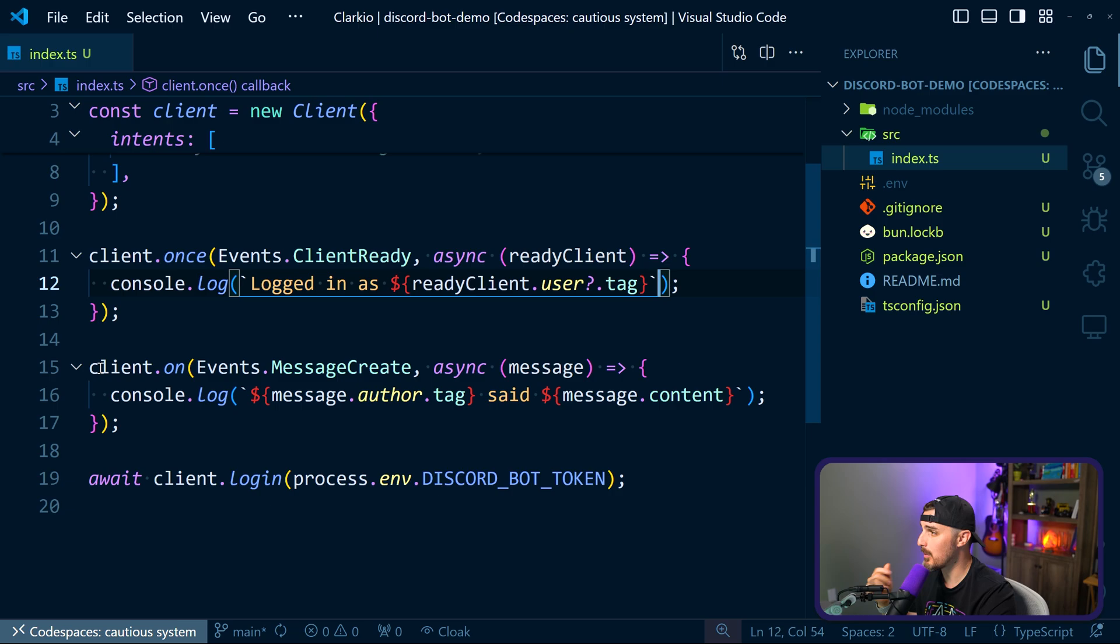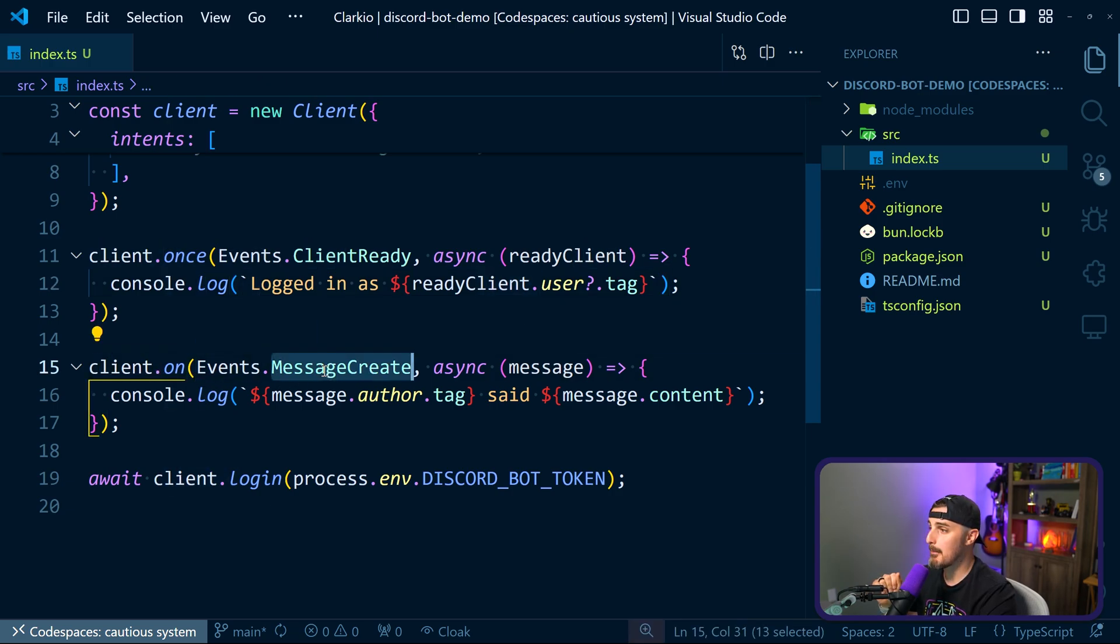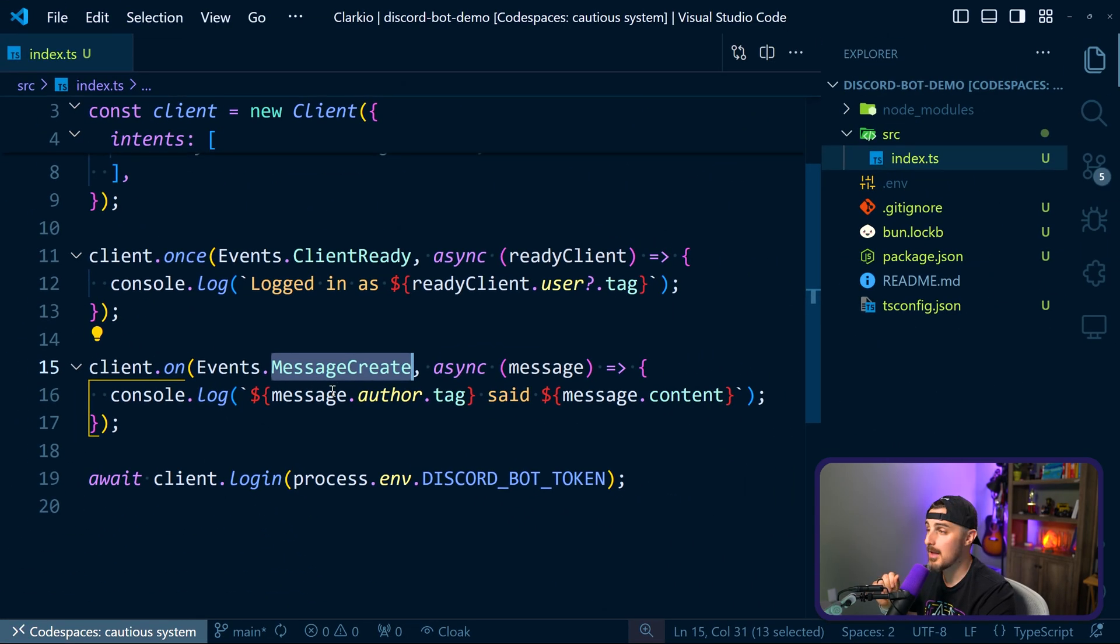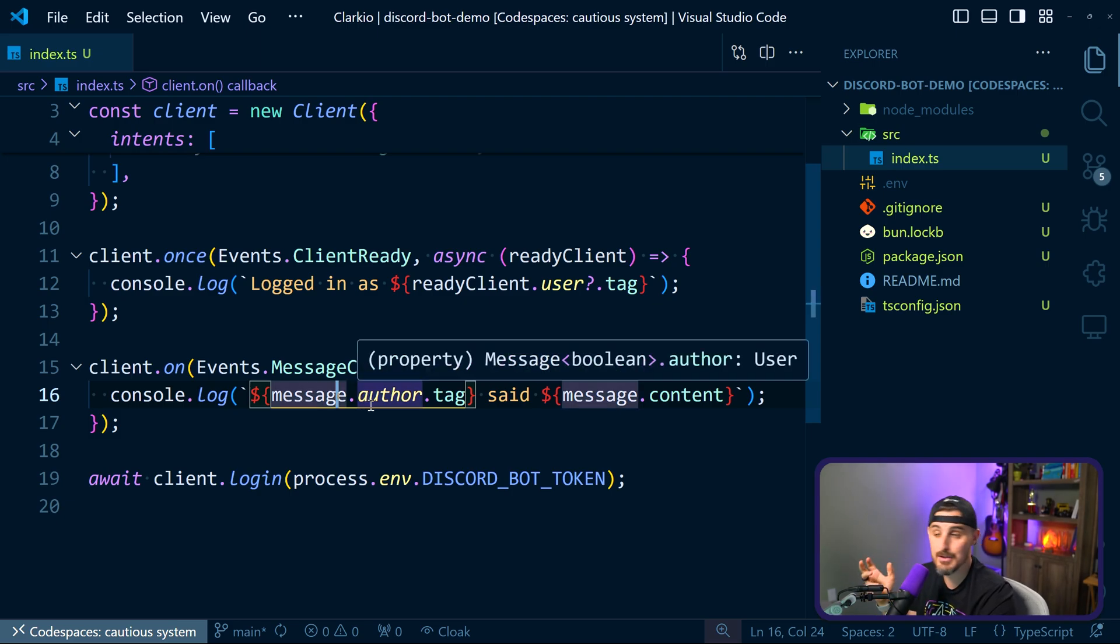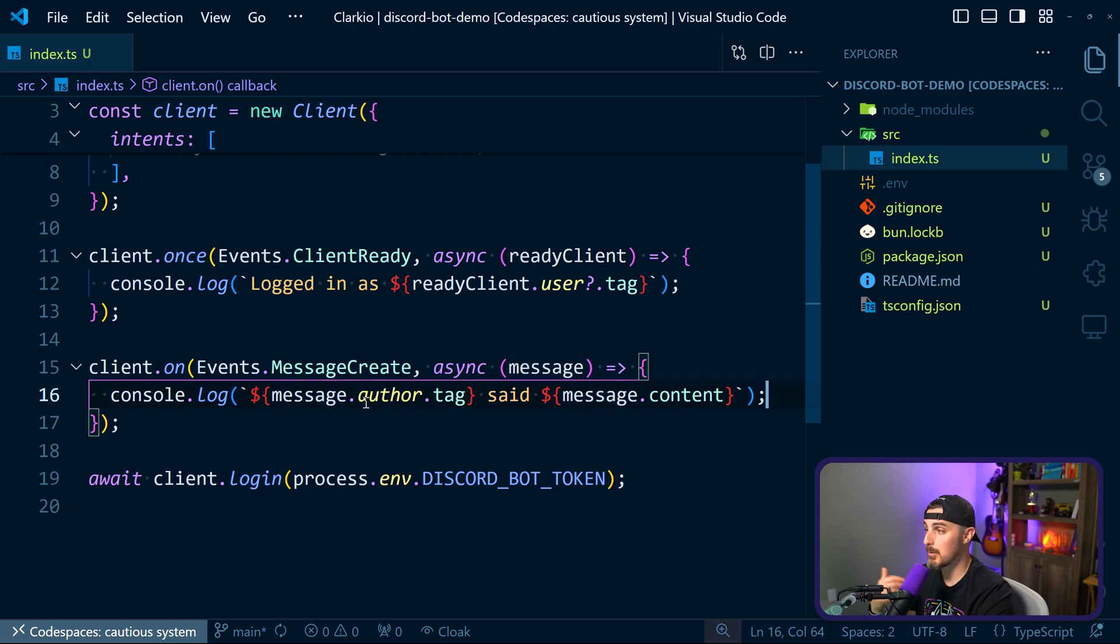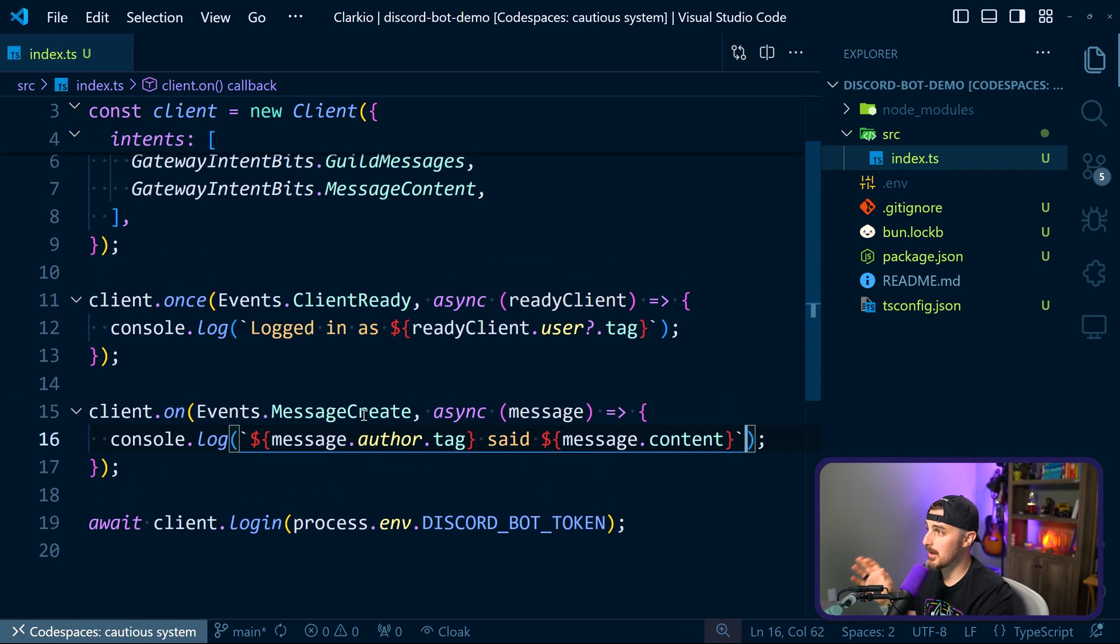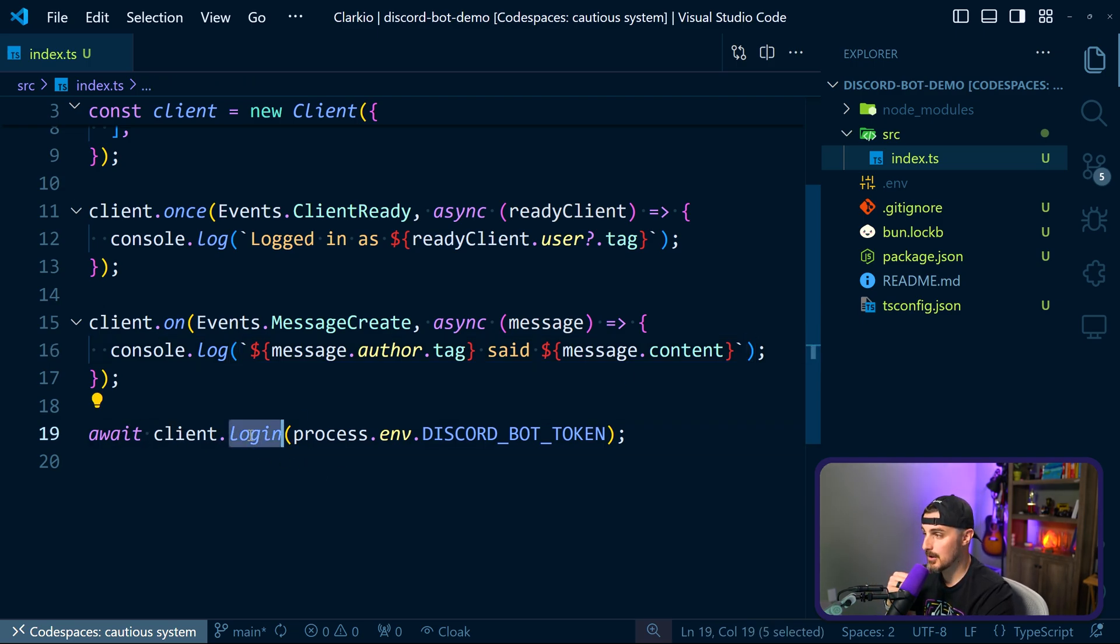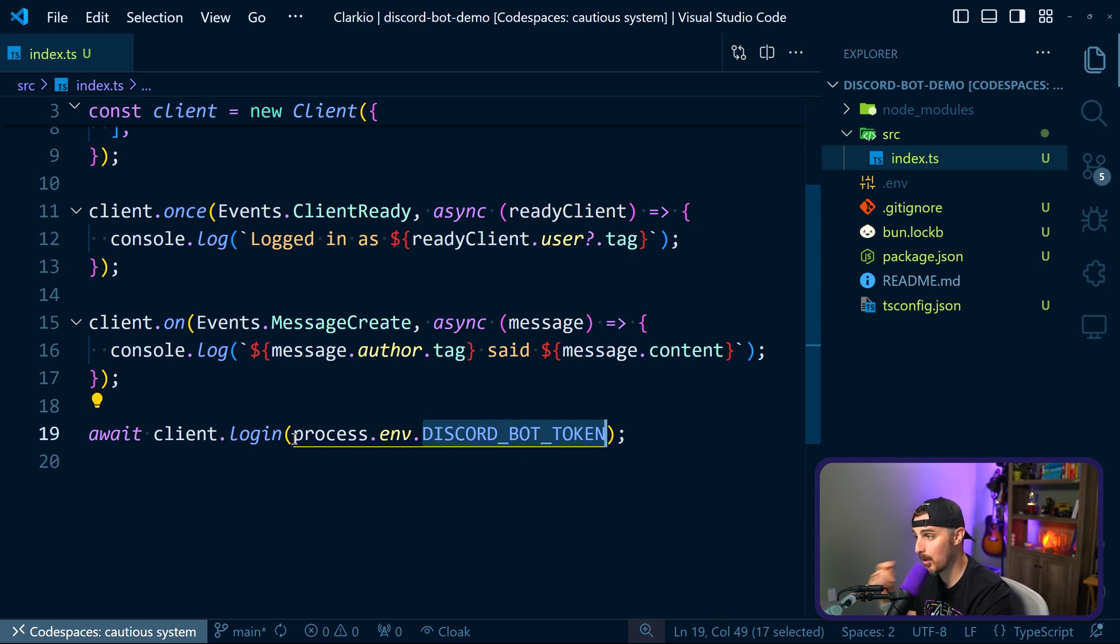After that, we set up another event listener for when messages are created. That's going to tell us whenever a message pops up in a text channel that we give this bot access to, you'll be able to read the contents of that and who the author was that created it. And after that, to set everything off and actually initialize the connection, we're going to call the login function on that client object, passing in the token that we set up in the environment variables.